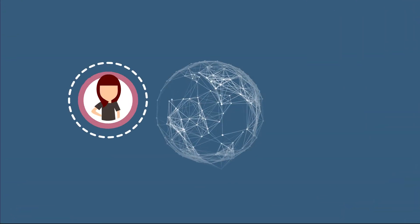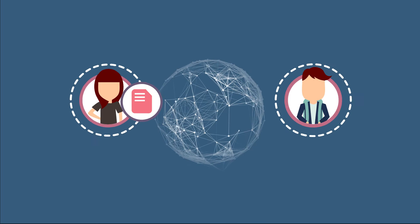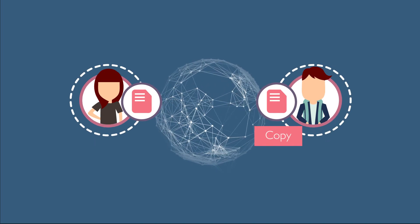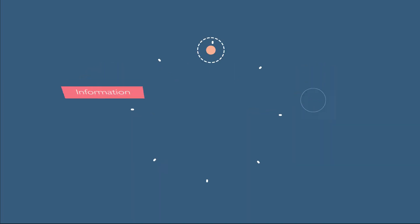For example, when someone sends a file, they are actually sharing a copy. Both the sender and the recipient have the same file.